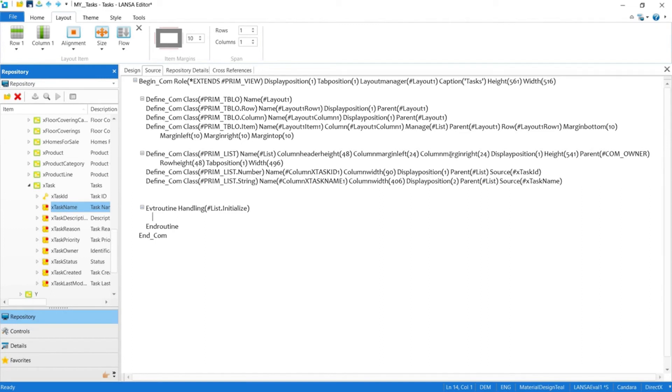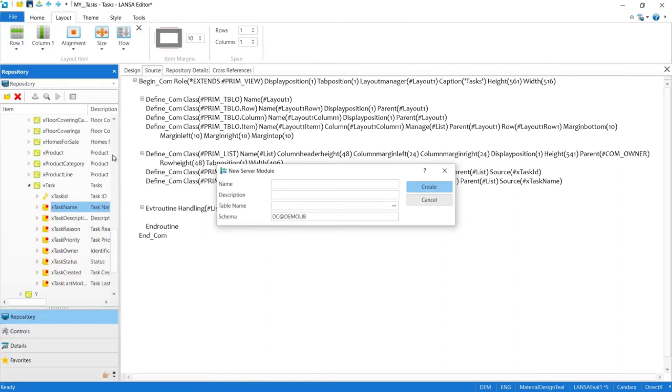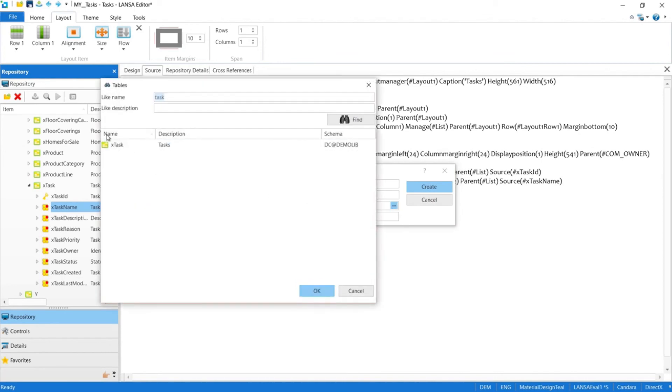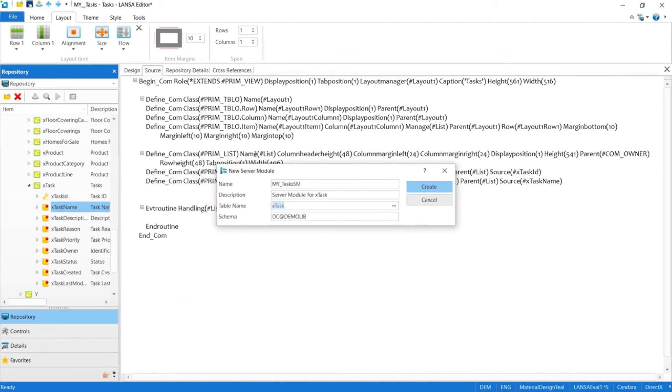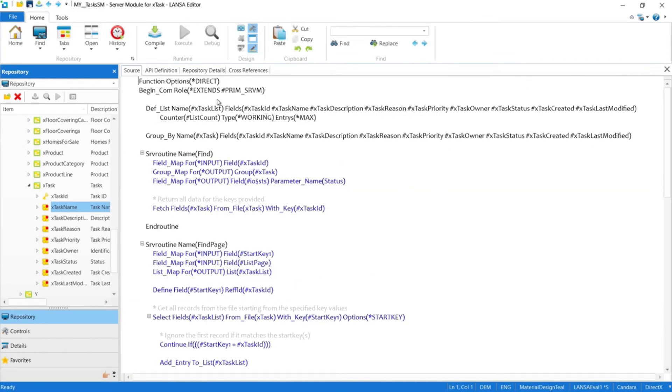We could just call an existing server module, but let's pretend we've never interacted with this table before and therefore the server module doesn't exist. It's super simple to create a brand new server module. Let's call it my_task server module. It's a server module for X task and let's point it to the X task table. And finally, let Visual LANSA create everything we need.